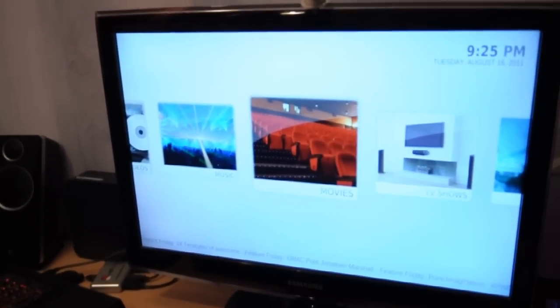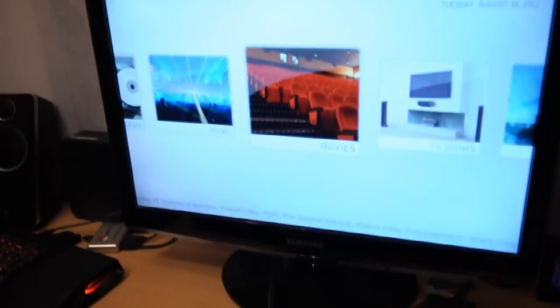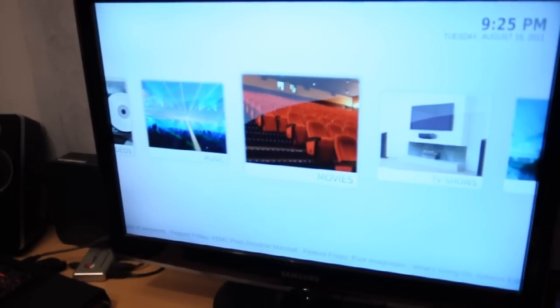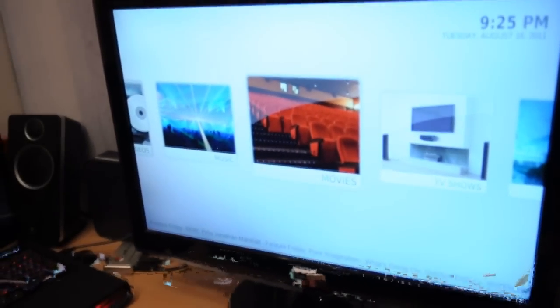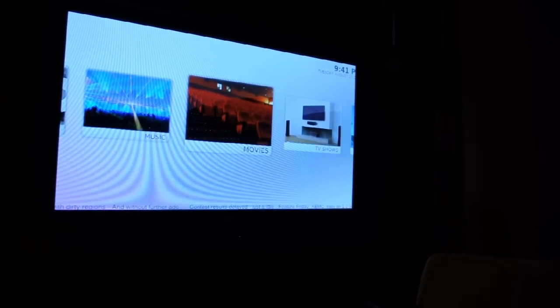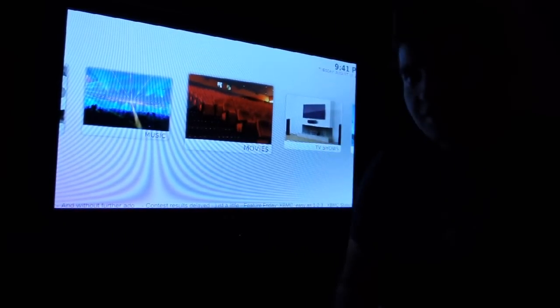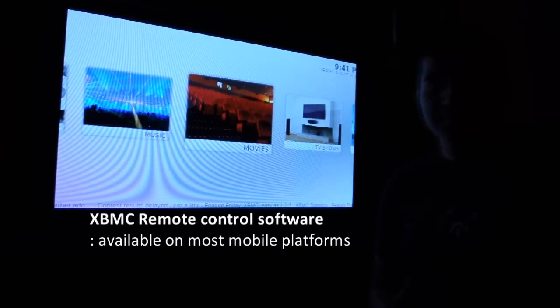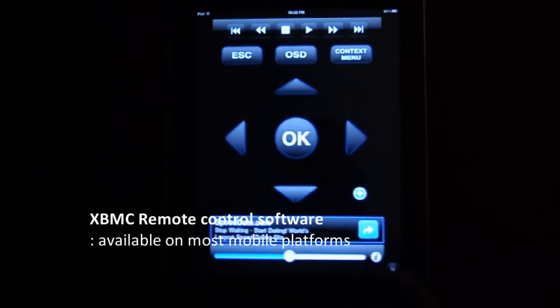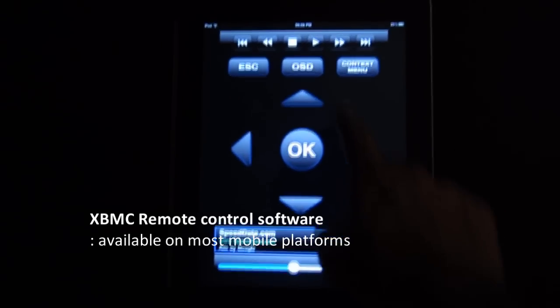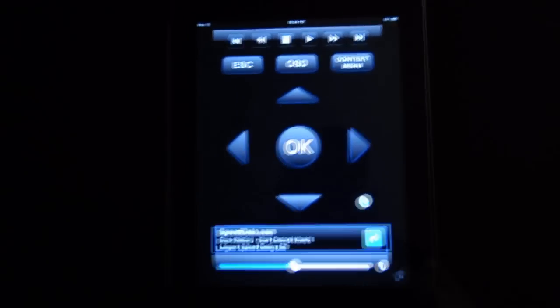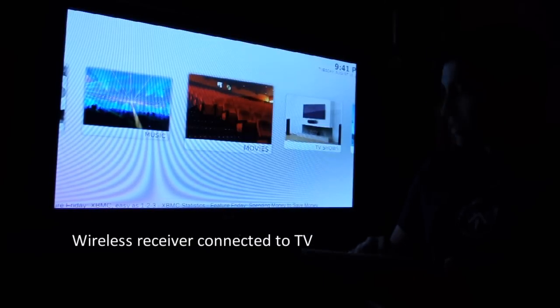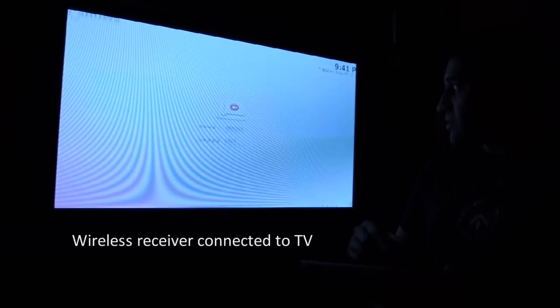In this case, we want to control the XBMC software running on the media server using any portable device. Here I'll use a small application running on the iPad. It's free and can be downloaded from the iTunes store. You can even make one by yourself - it's pretty simple. It controls XBMC using standard protocols.